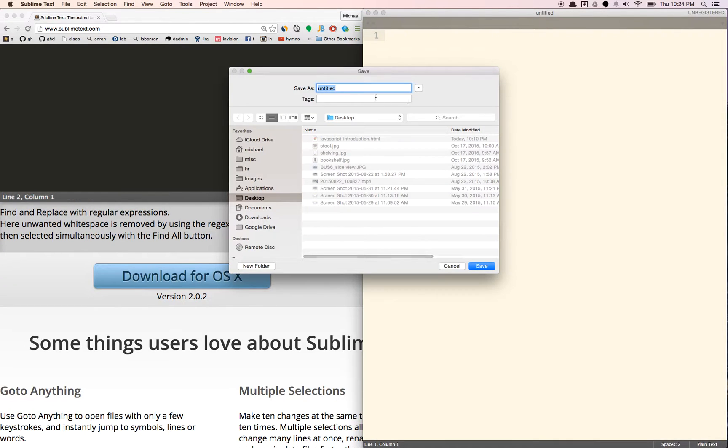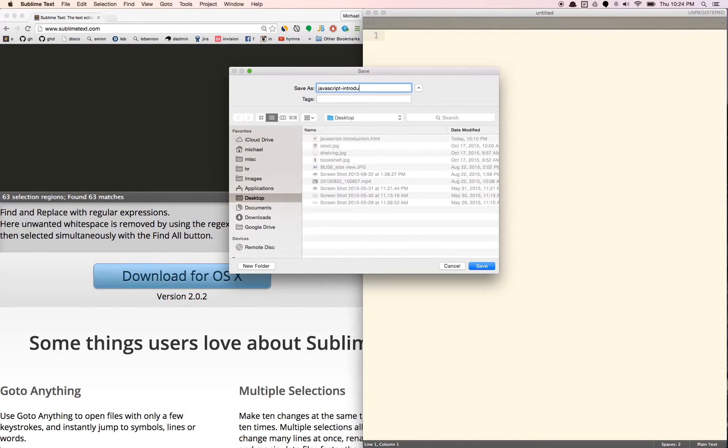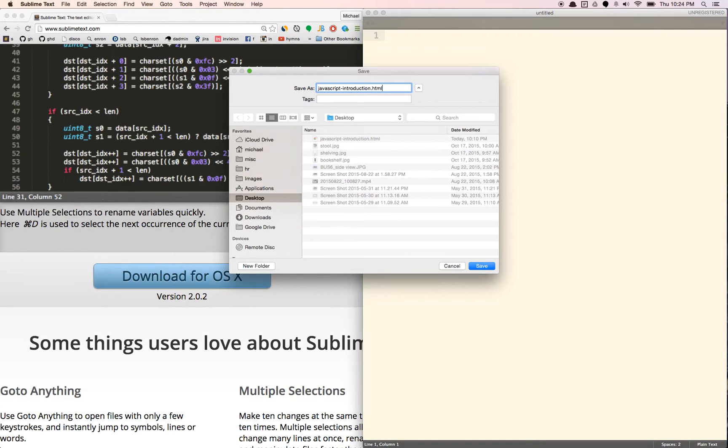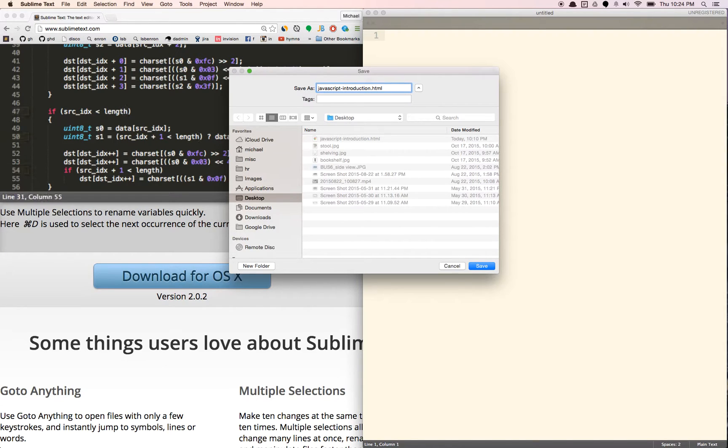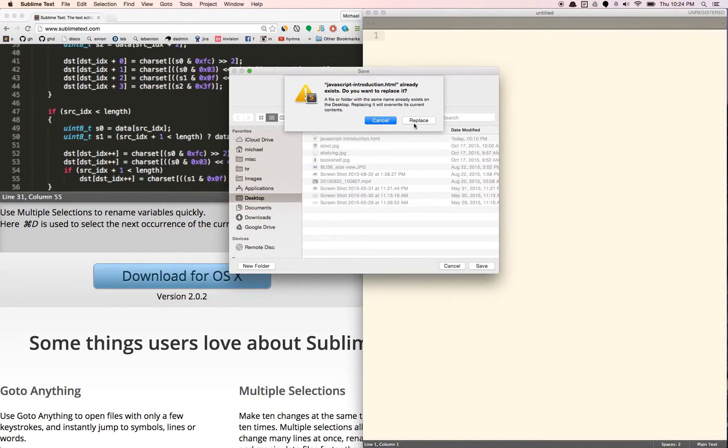Let's just call it JavaScriptIntroduction.html. We need the .html at the end because we're going to be making a really simple web page in this introduction. So I'm going to save it. I have it already. Let me just replace it.